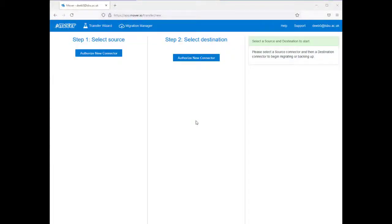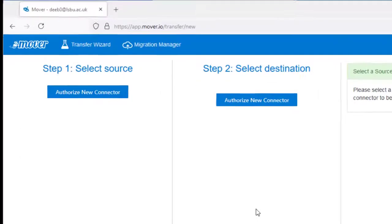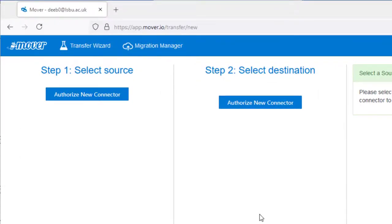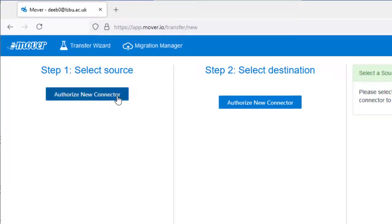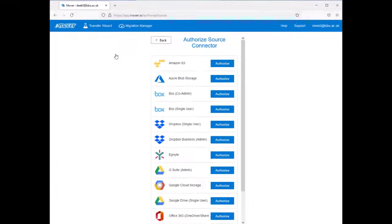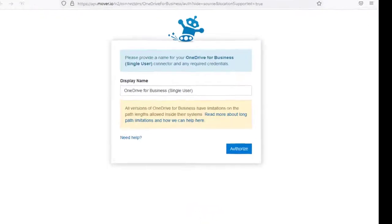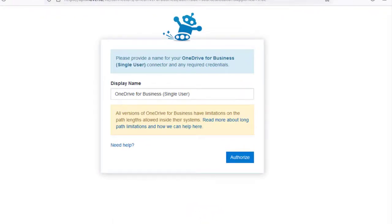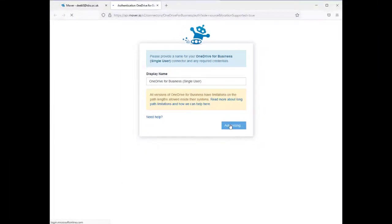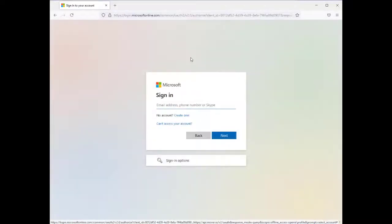On the next page, you are required to select Source, which will be your temporary LSBU account. Under Step 1, select Authorize New Connector. Now select Authorize next to your OneDrive for Business single user. Select Authorize. This allows Mover to access your files. Now log in with your temporary LSBU Microsoft 365 account to authorize it as a source location.